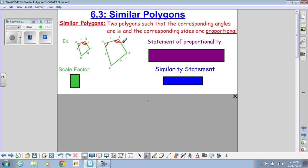Their sides being proportional means that those sides are obviously not congruent — AB is not congruent to HI — but if we want them to be proportional, we want them to equal the same ratio when reduced.